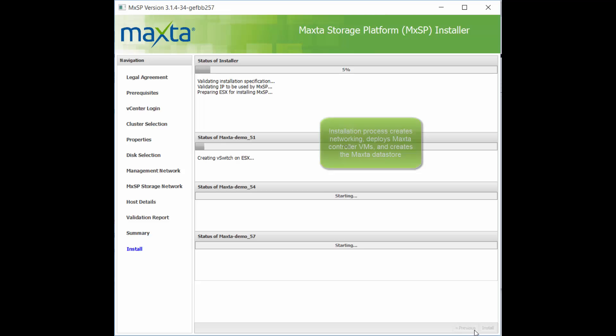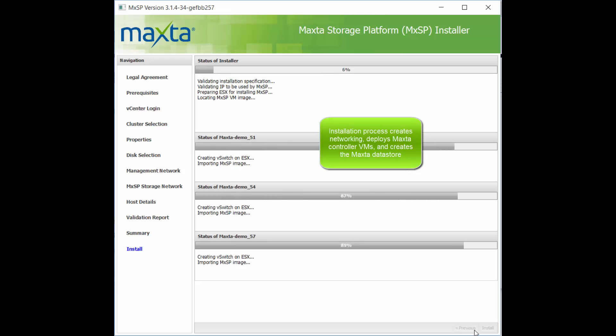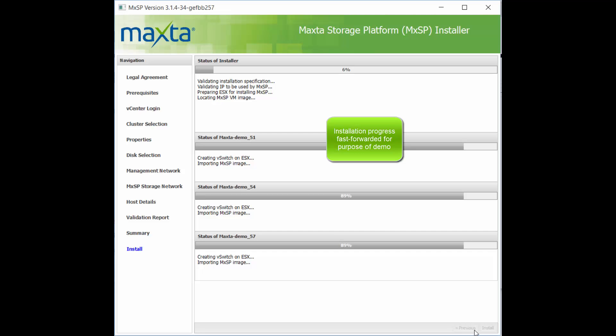At this time, MaxTo is verifying the environment, creating networking, deploying the MaxToController VMs, and creating the MaxToDatastore.